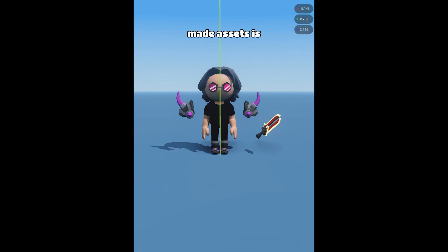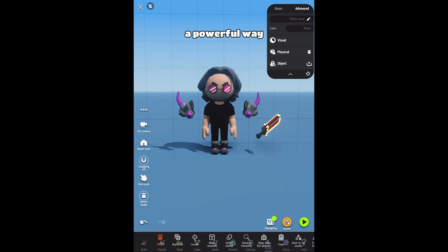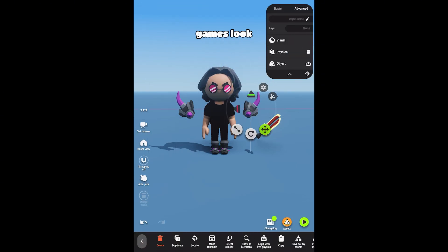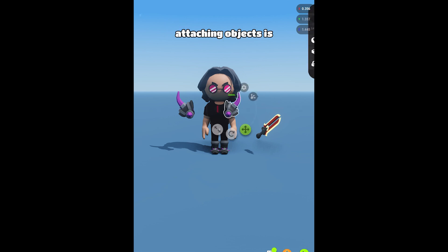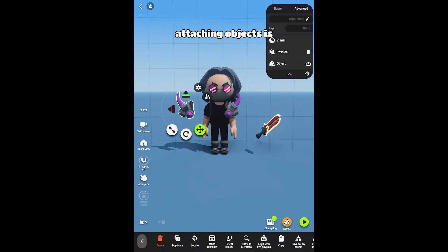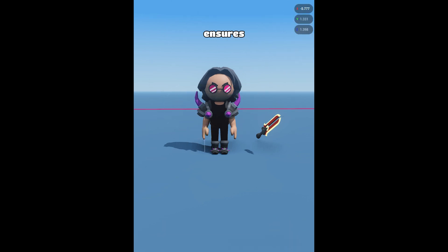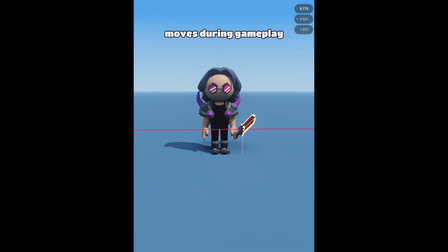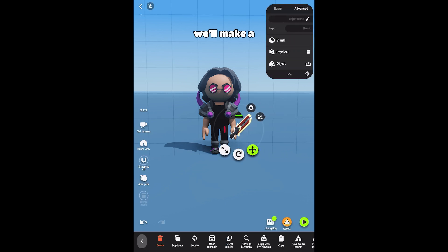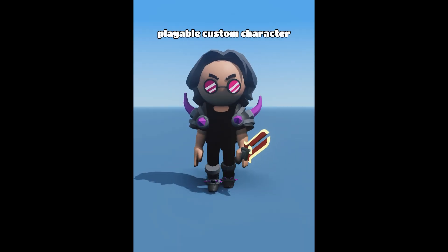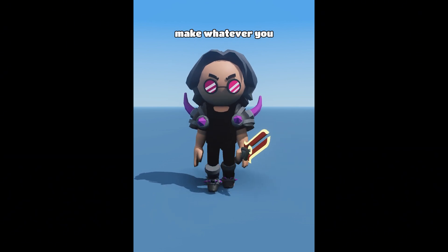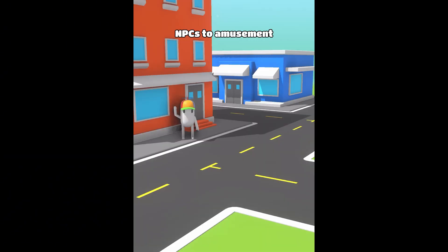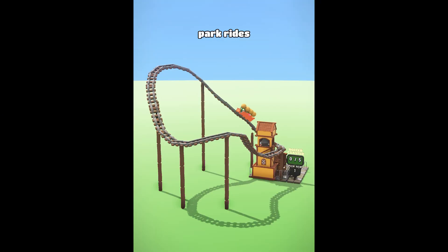Combining different ready-made assets is a powerful way to make your games look unique in Hype. Attaching objects is the trick that ensures all necessary parts stick together when the asset moves during gameplay. In this video, we'll make a playable custom character, but you can use this technique to make whatever you desire, from spaceships to NPCs to amusement park rides.